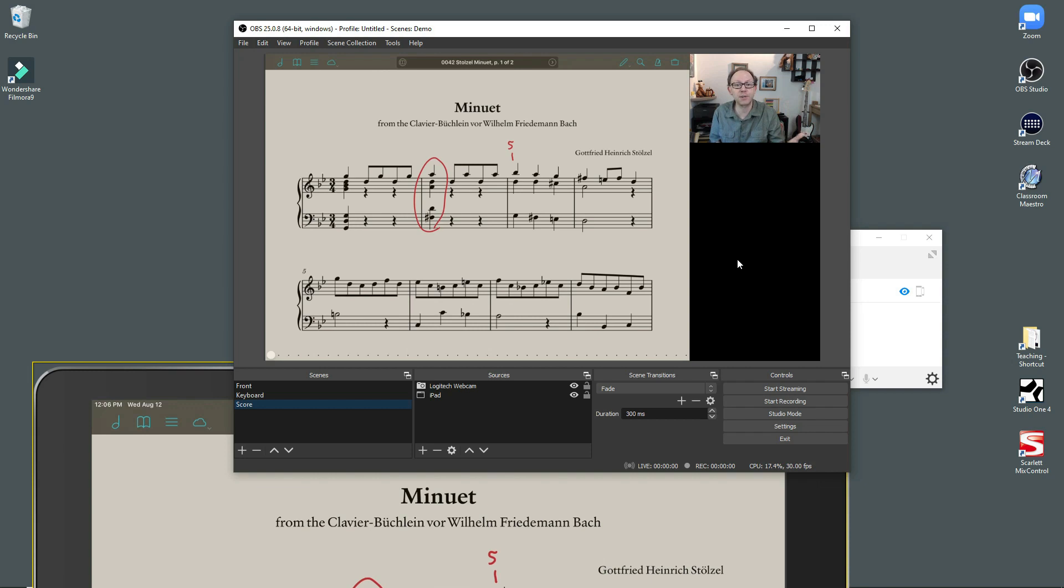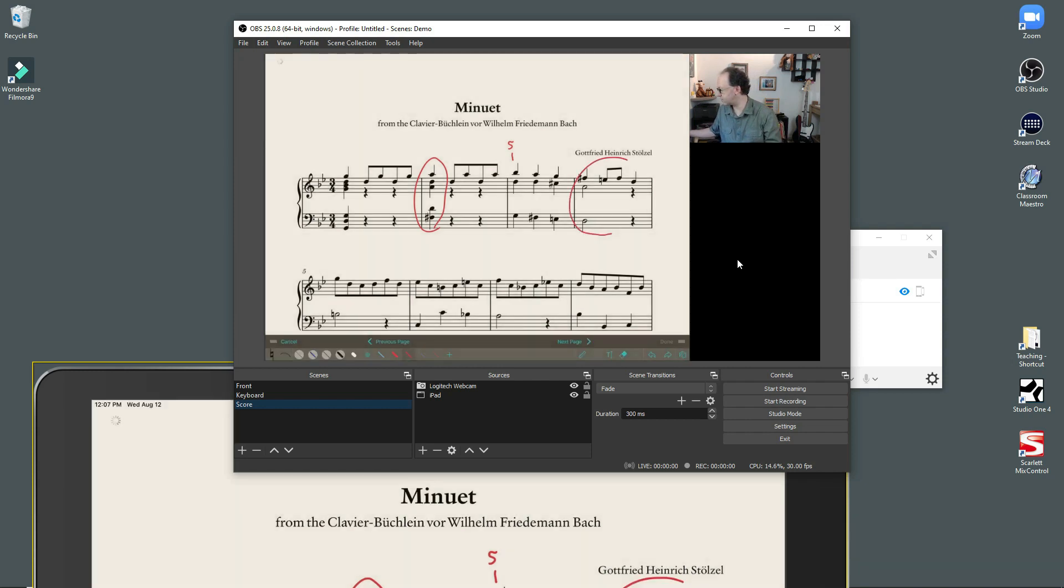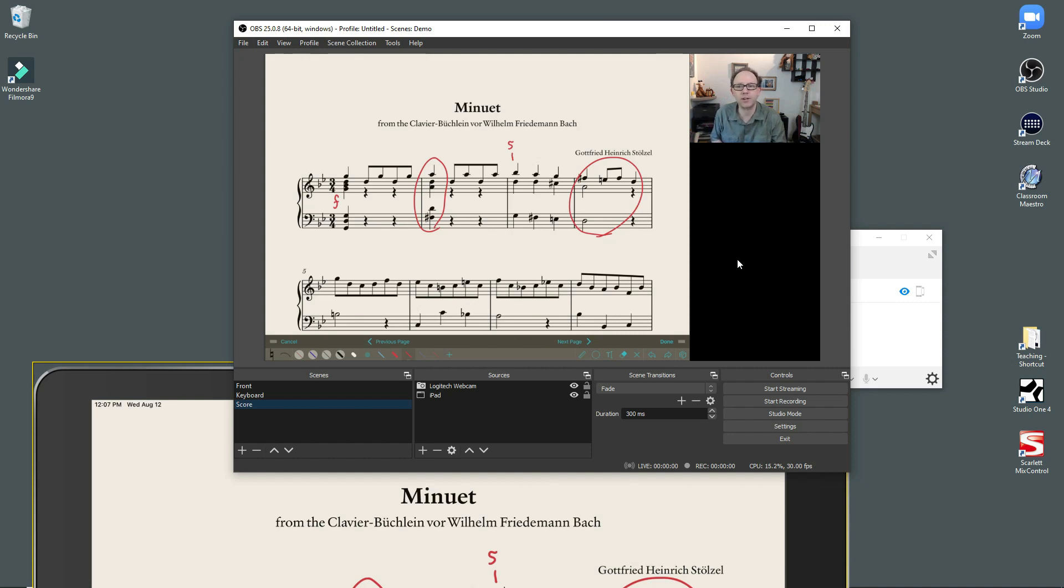But anyway, this is what students see when I've got this. And in the FourScore app, I can use an Apple pencil and circle things and write in dynamics or whatever I want to do. And it'll show up on the screen here.